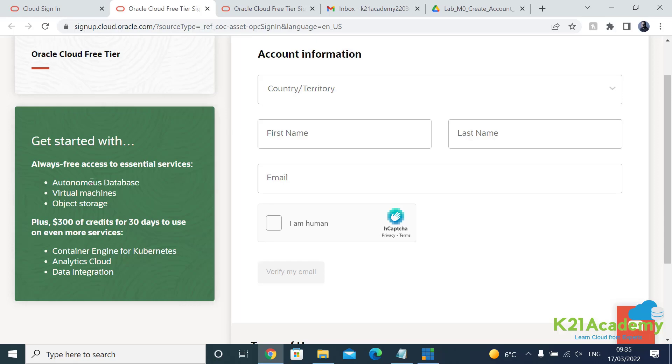On top of that you get $300 credit which is valid for 30 days, whatever comes first, you can use that to try out different cloud services on Oracle.